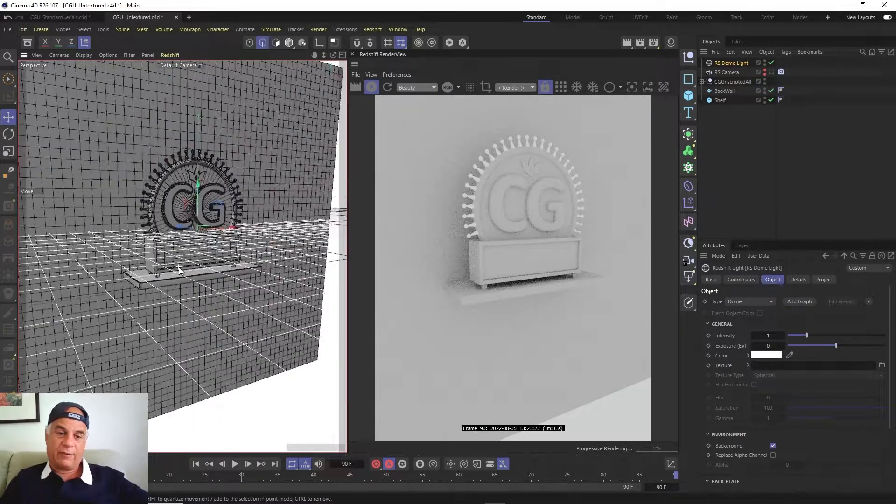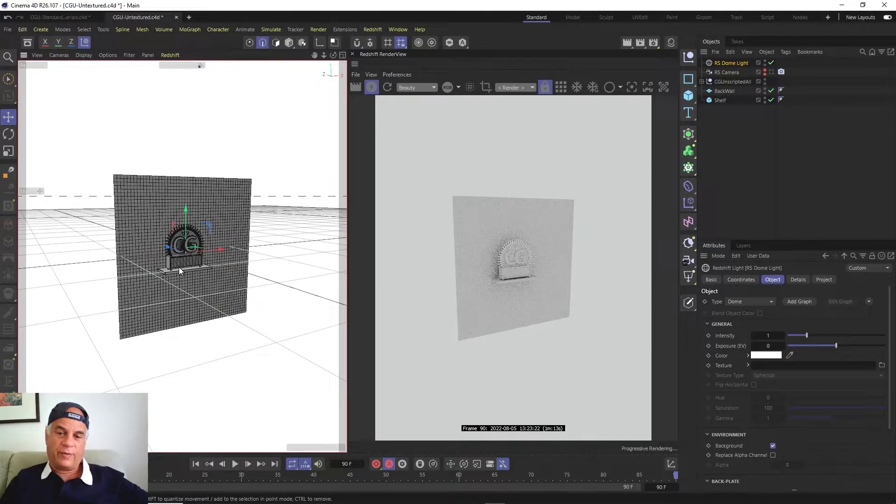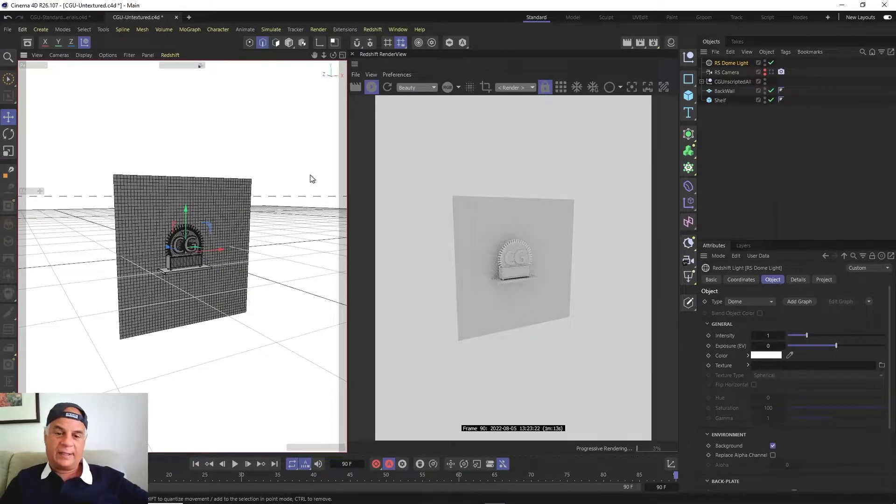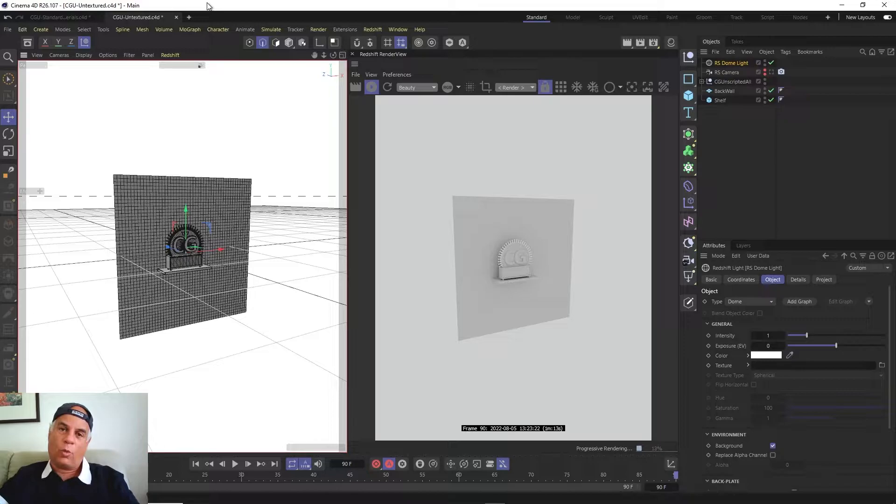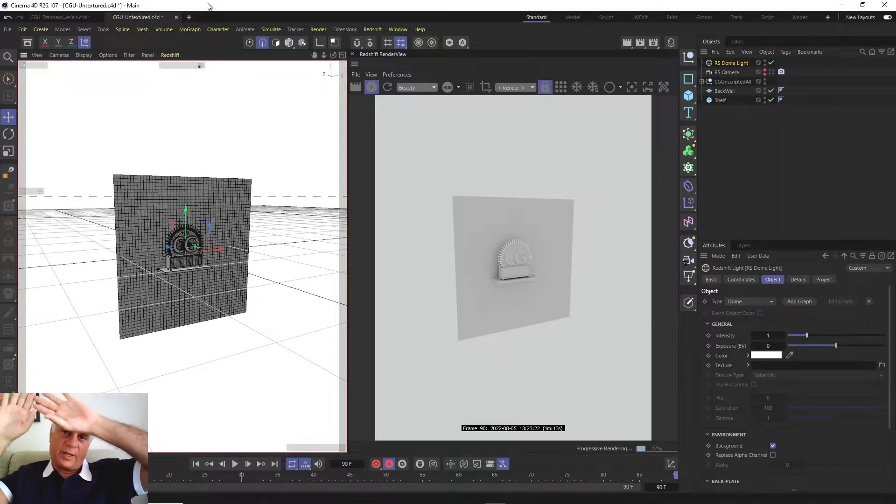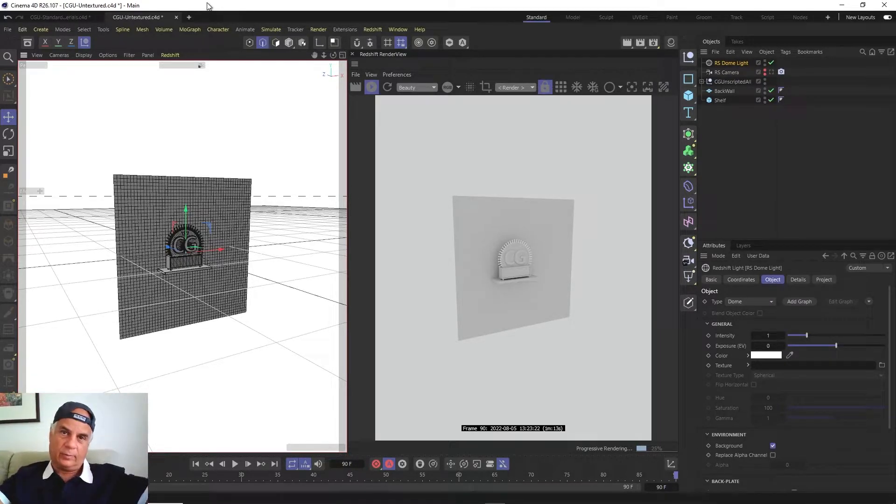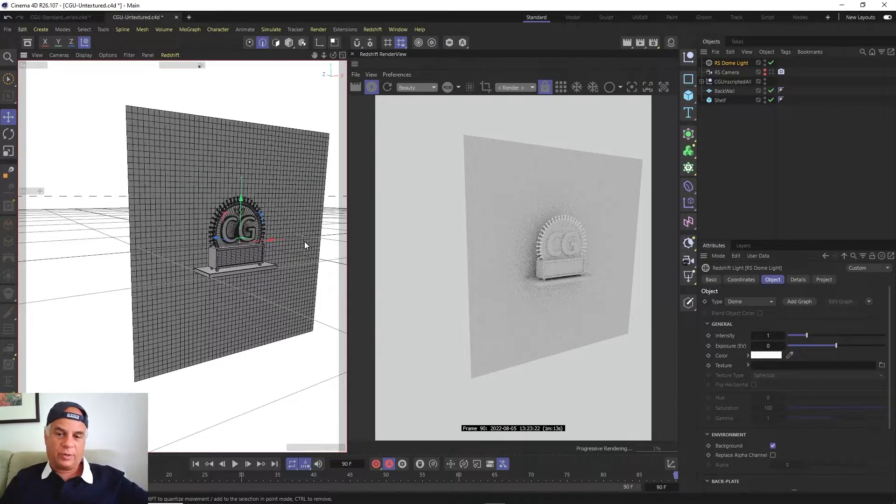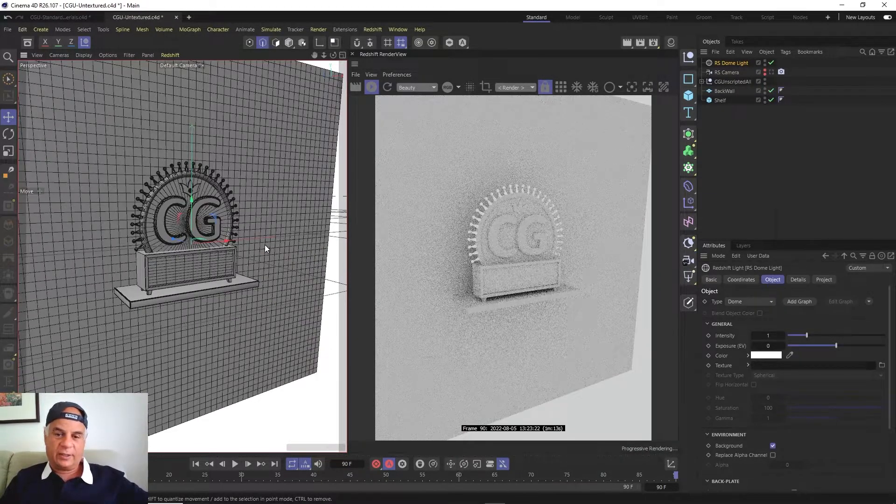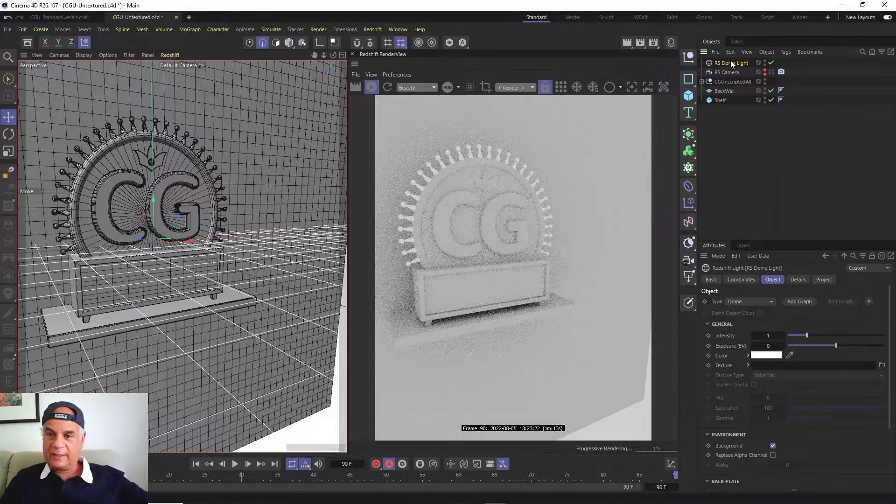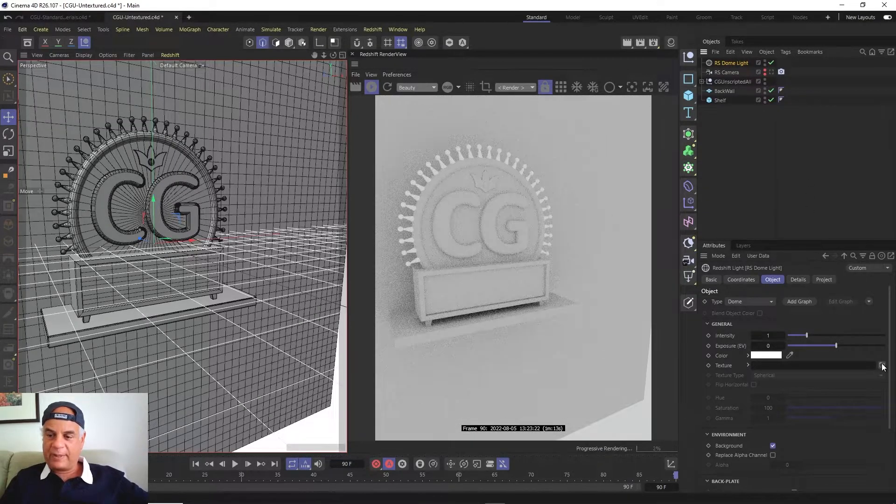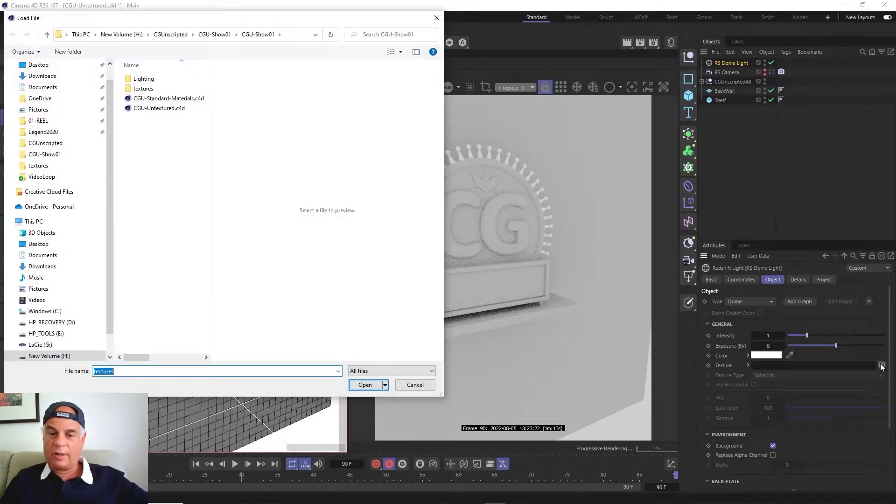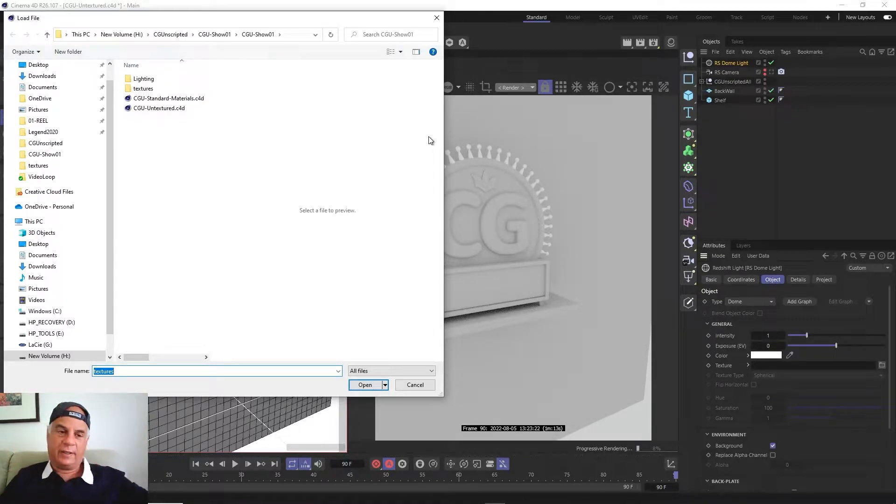Now what a dome light is, is that if I were to move out, it's actually like a huge white light sphere around the entire scene. And what we're going to do is we're going to take this dome light and instead of a white sphere, we're going to map that HDR image on this infinitely large sphere.